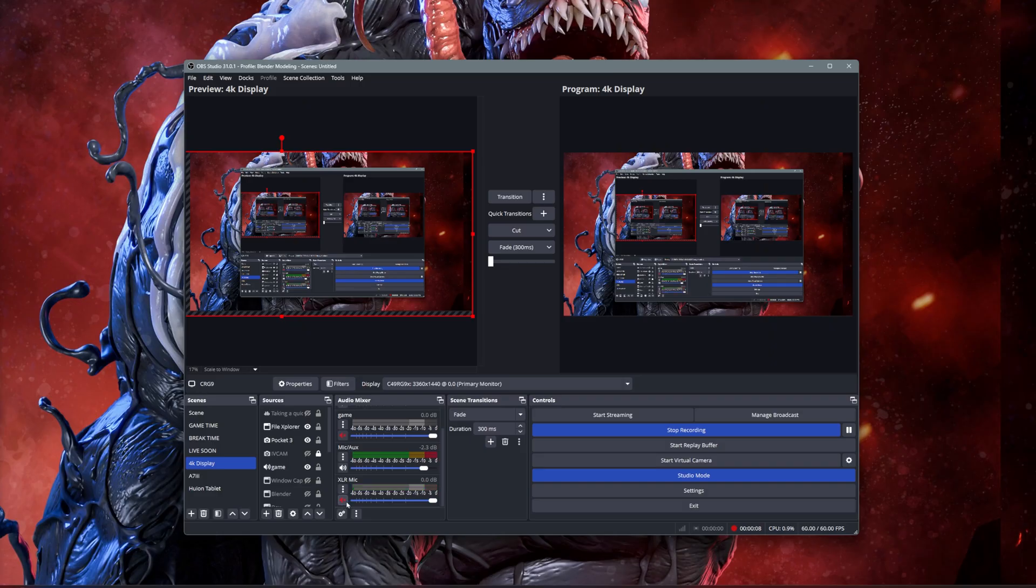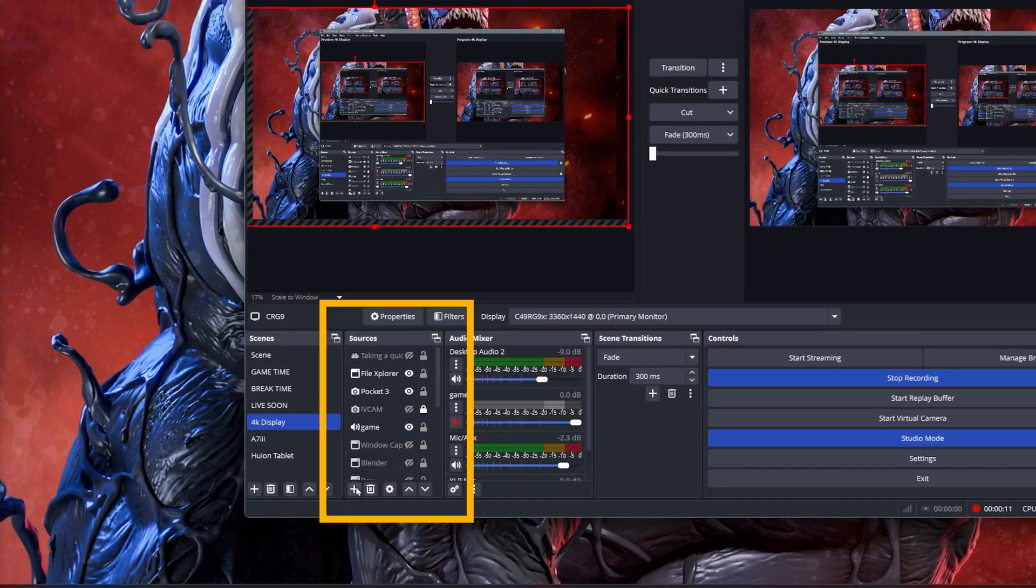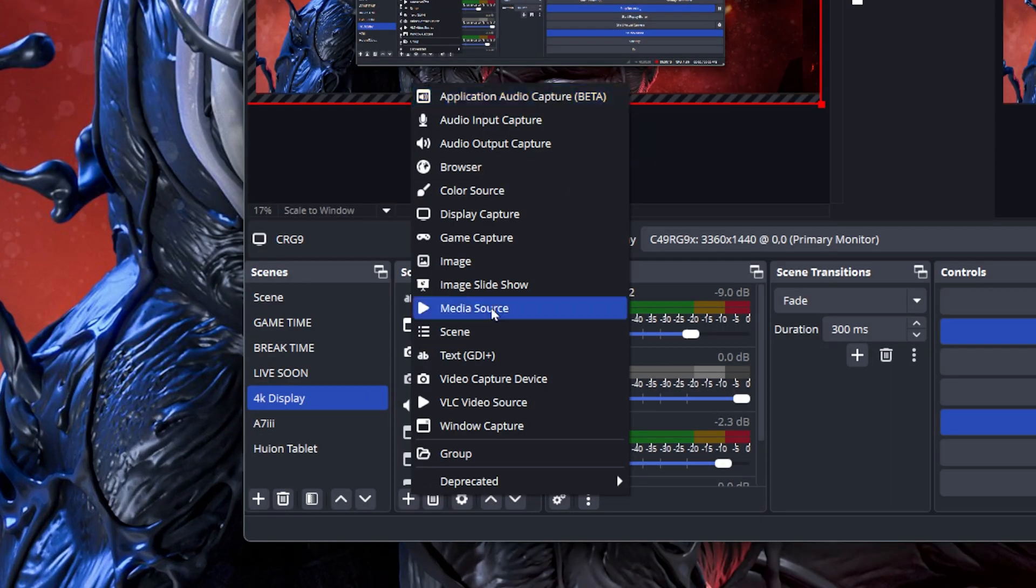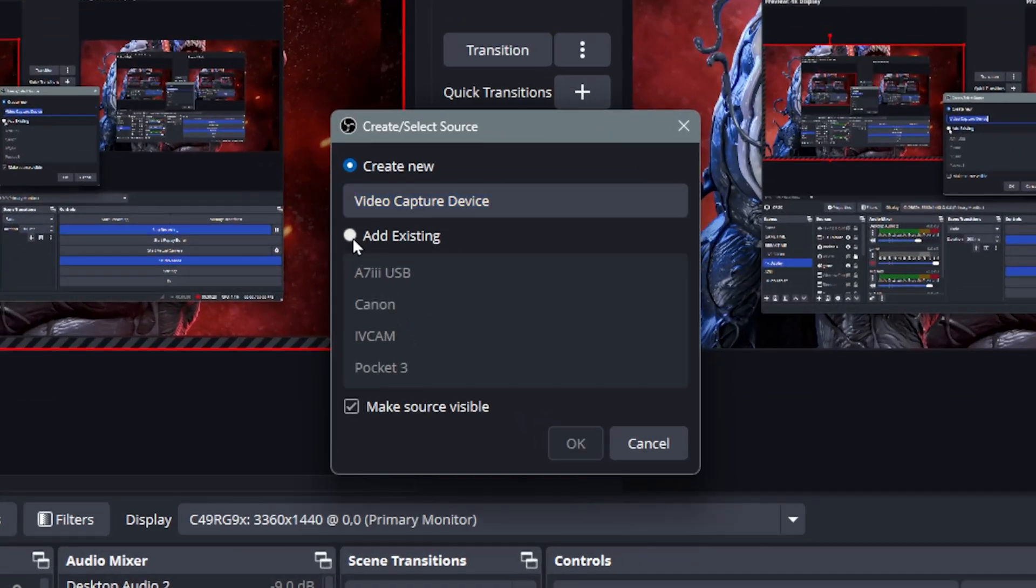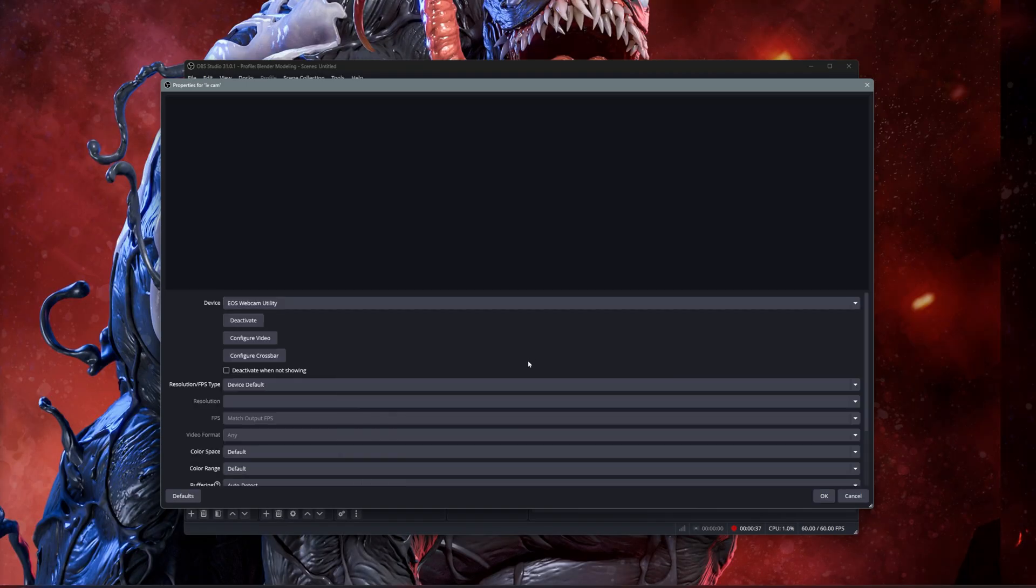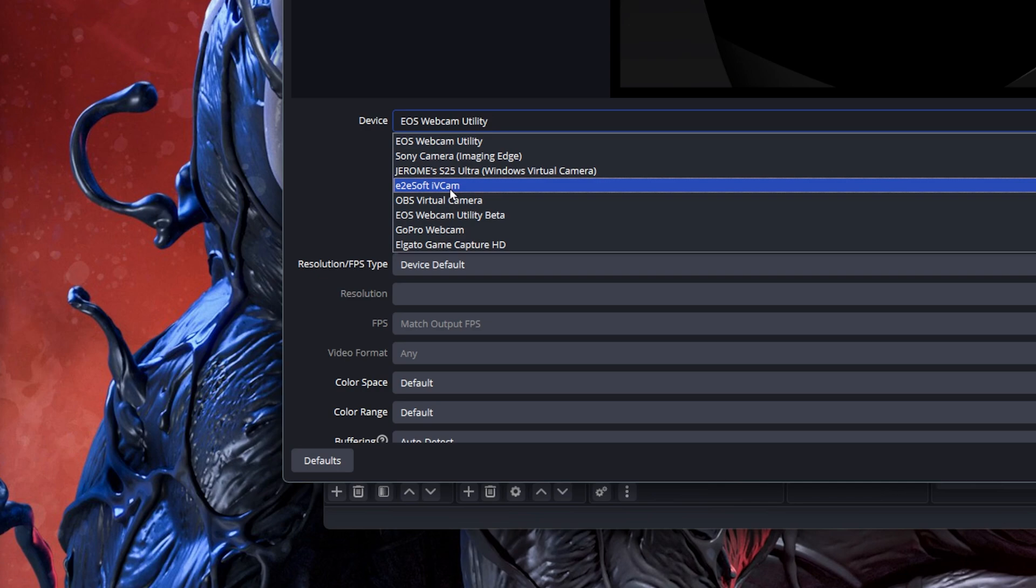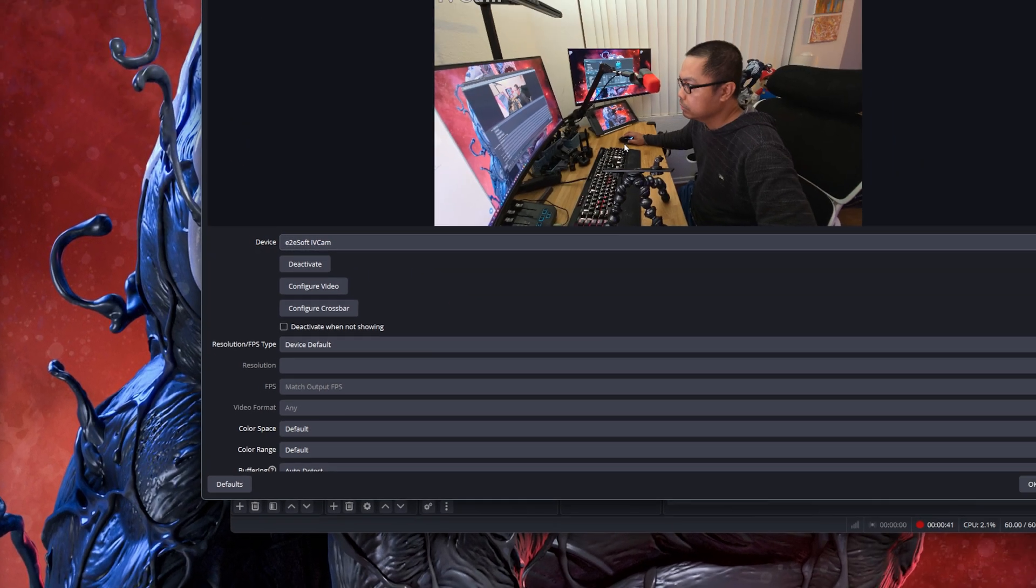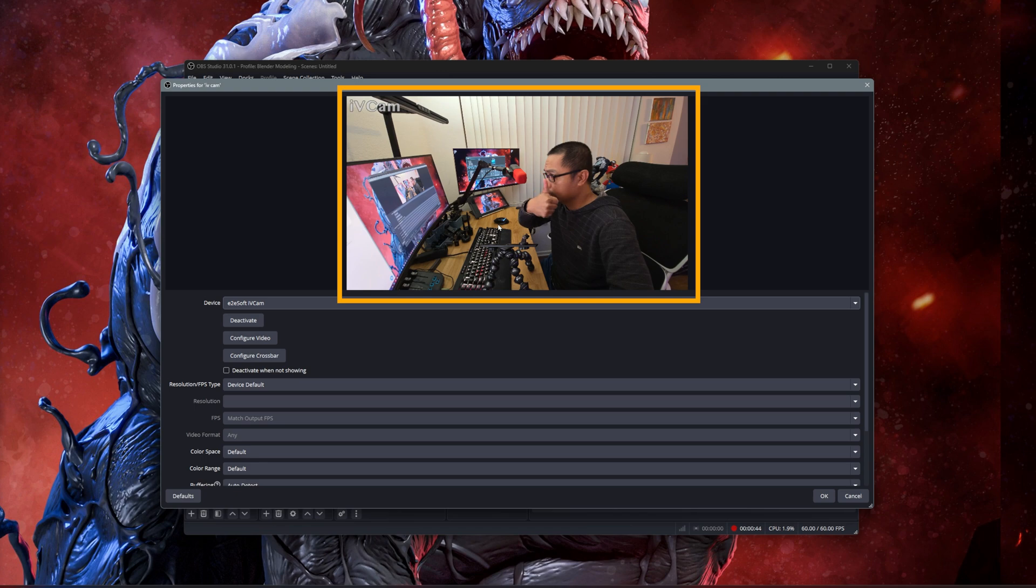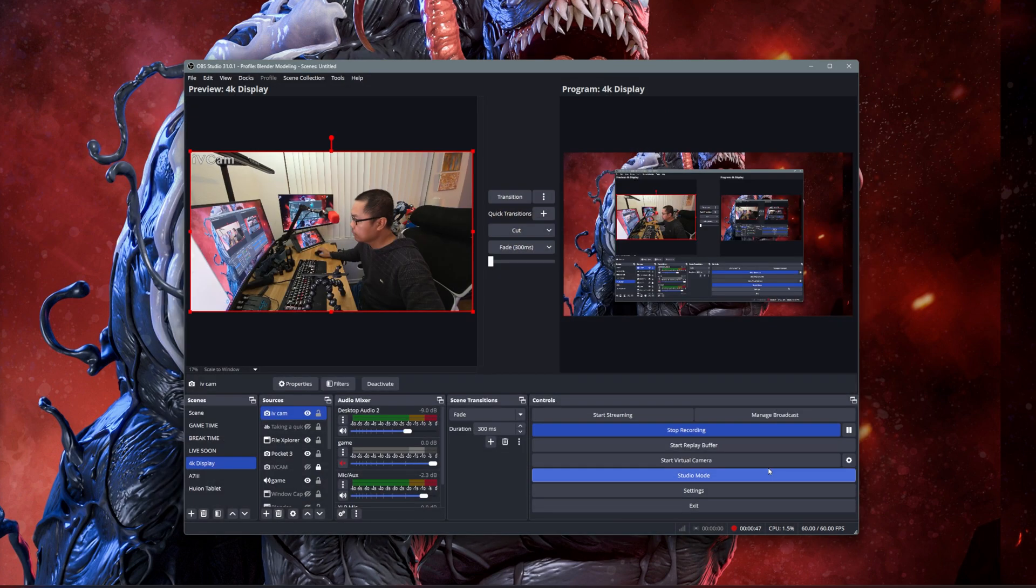To set it in OBS Studio, under the Sources panel, click on the plus icon, select Video Capture Device, create a new source and rename it if you want, then click OK. On the Properties popup window, under the Device dropdown, select E2ESoft iVCam. After that, you should see a preview of your webcam on the screen. That means you've successfully set your S25 Ultra as a webcam.